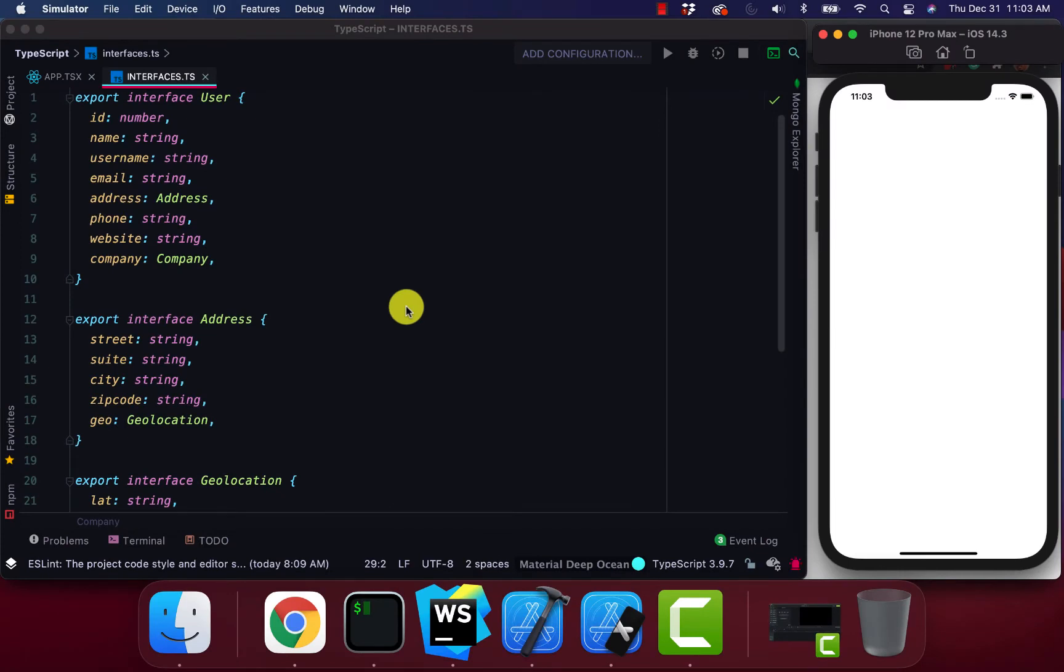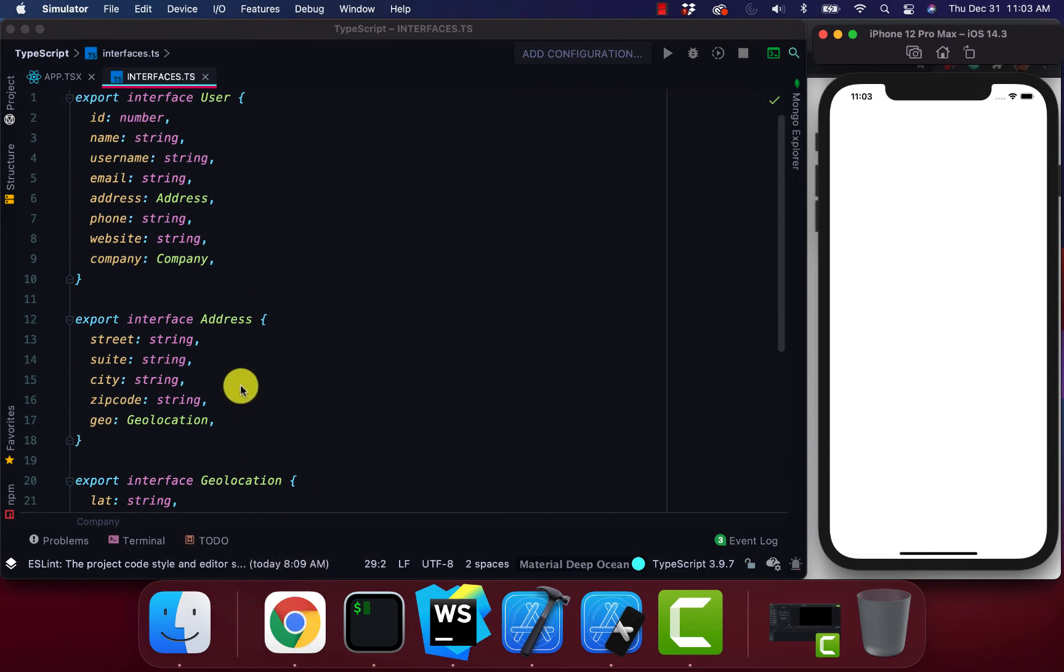Okay so now we're back. You take a look at our user object. Our user object has everything that our API response data has. It has ID, name, username, email.